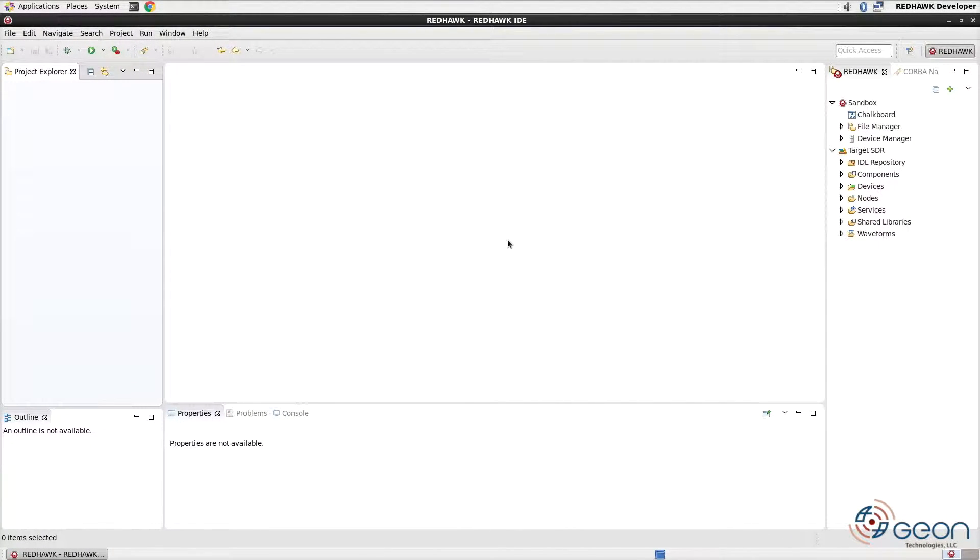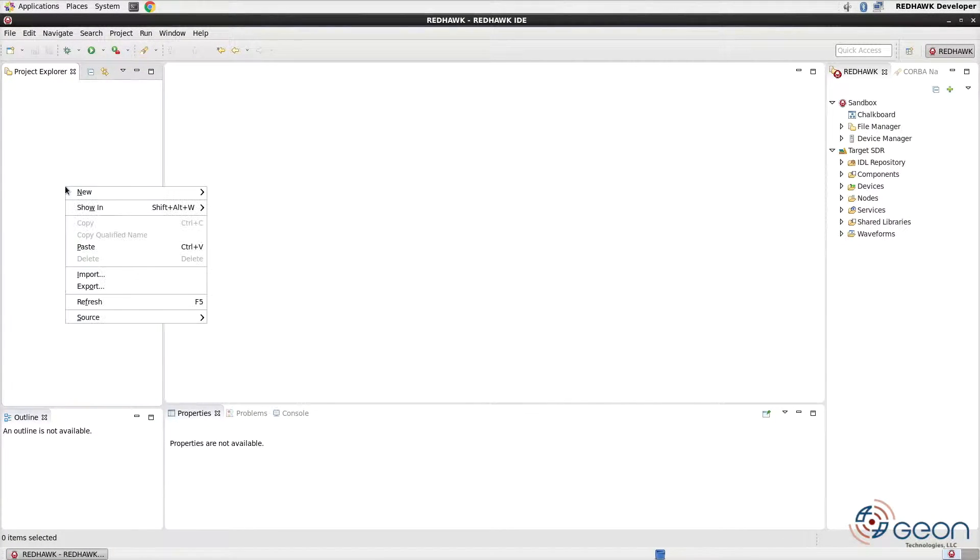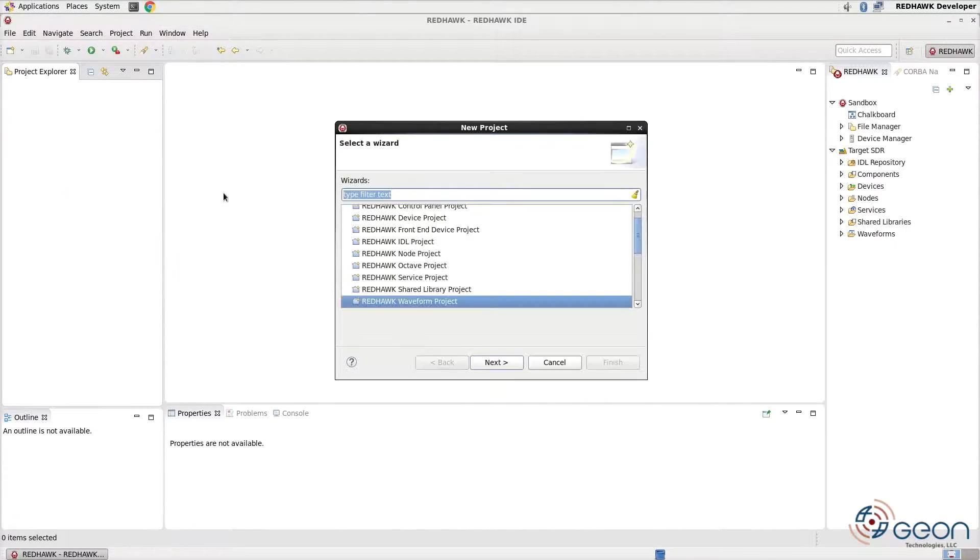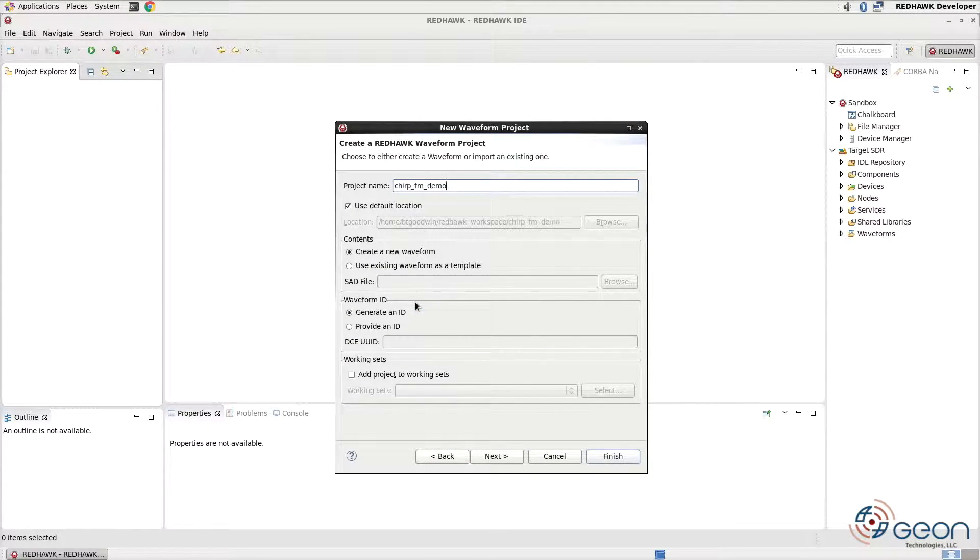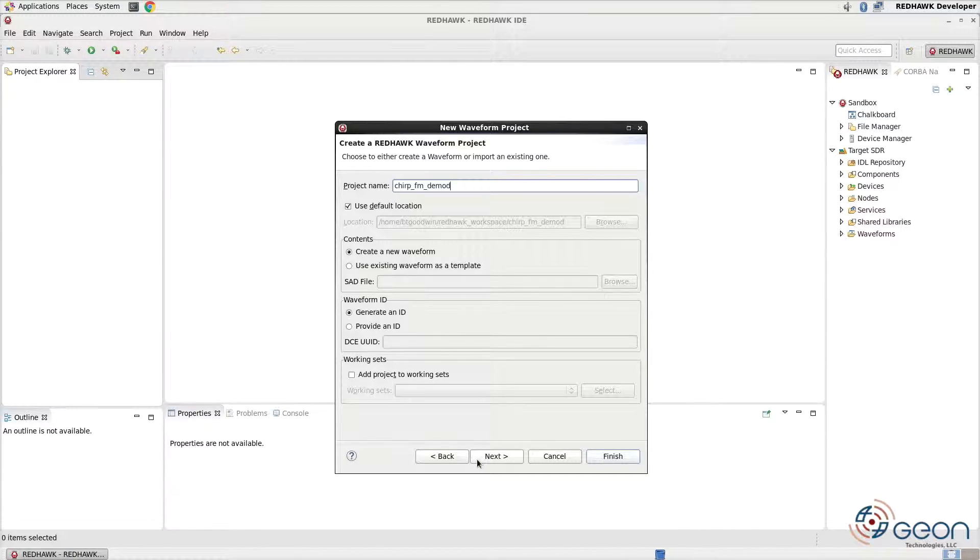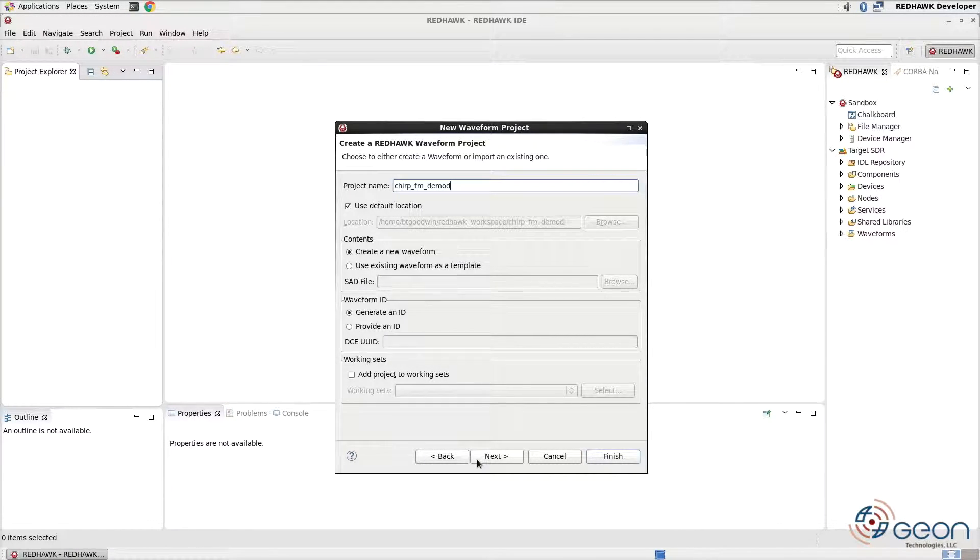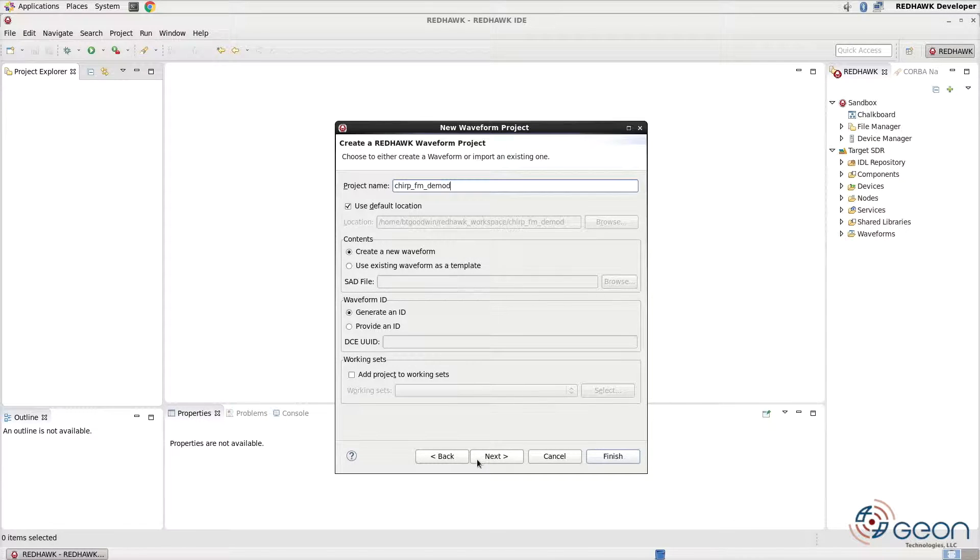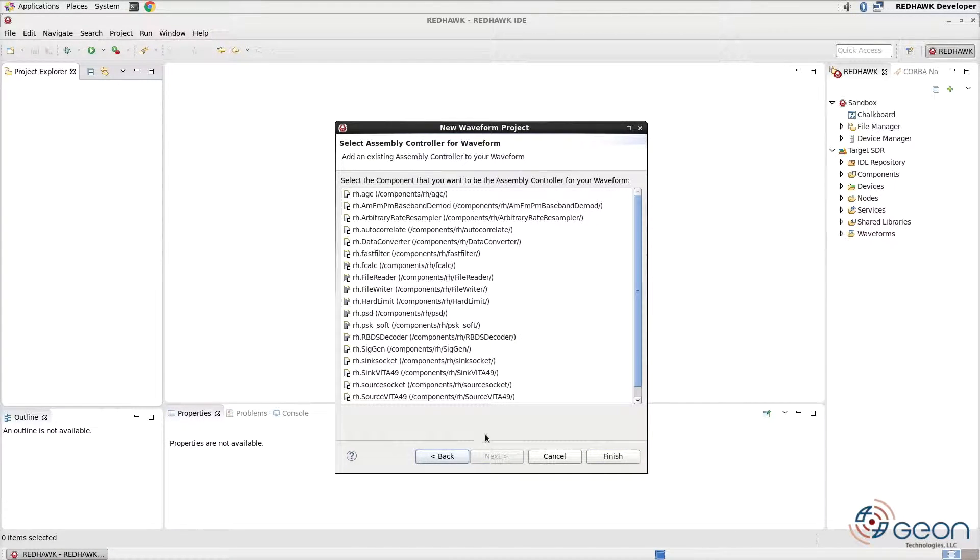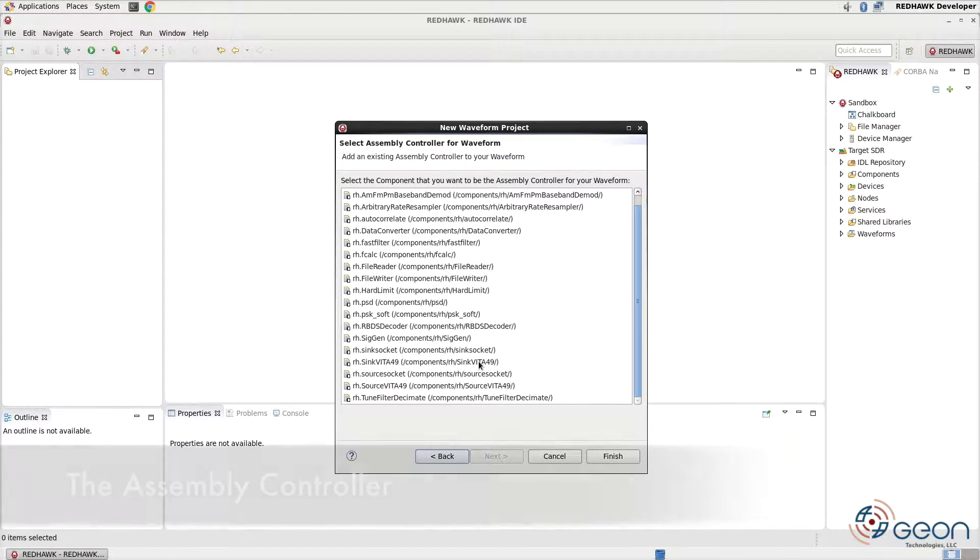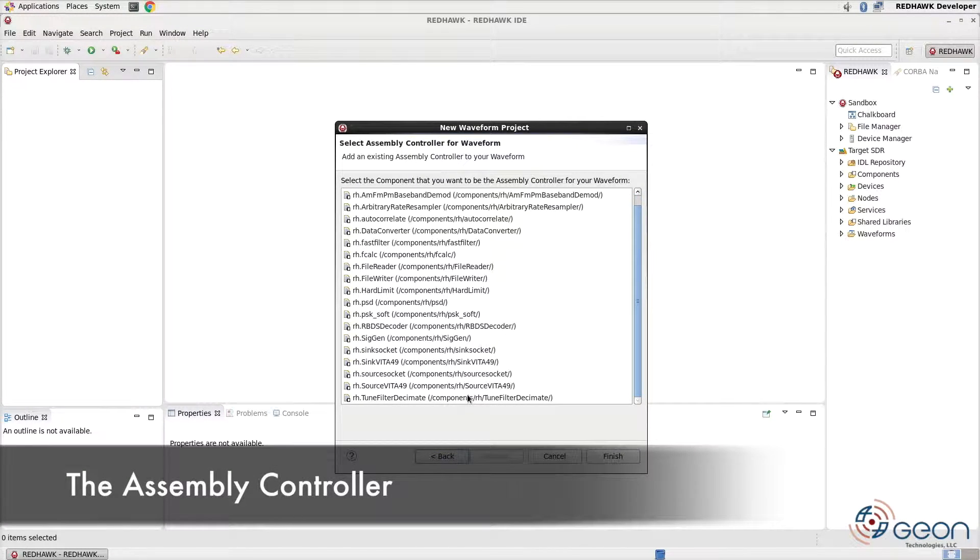First, let's create a new SCA waveform project and call it Chirp FM DMOD. We'll leave it in the default location and as you can see from this panel, you have several options for reusing waveforms as templates for other waveforms. Pressing next, we'll pick the first component, also called the assembly controller.